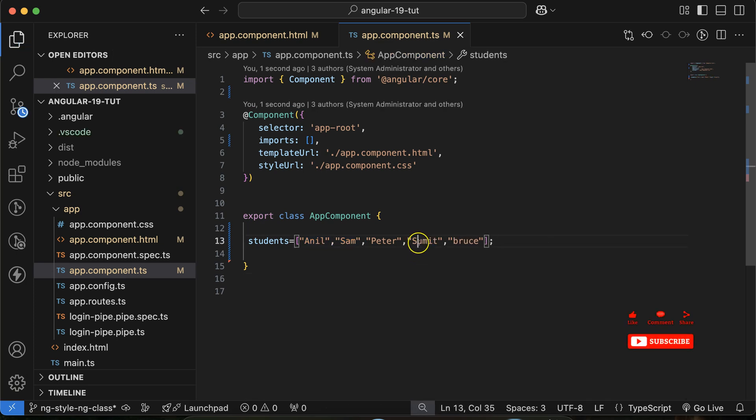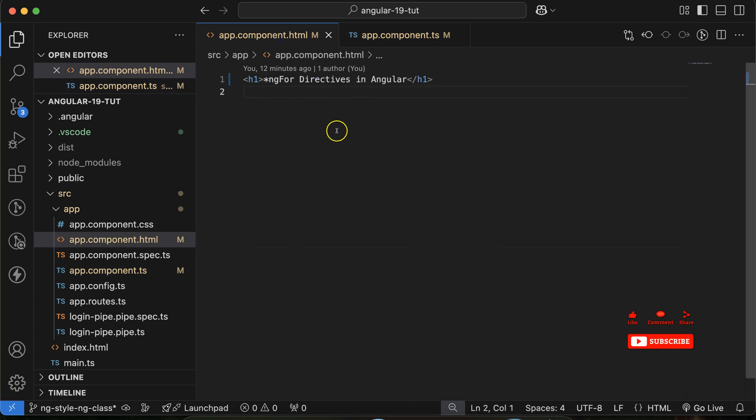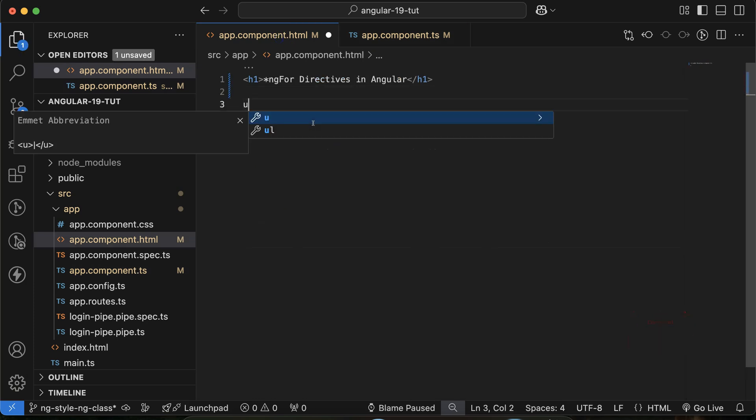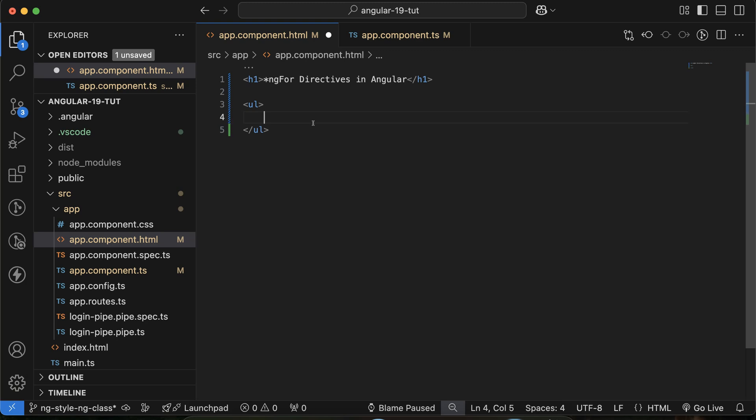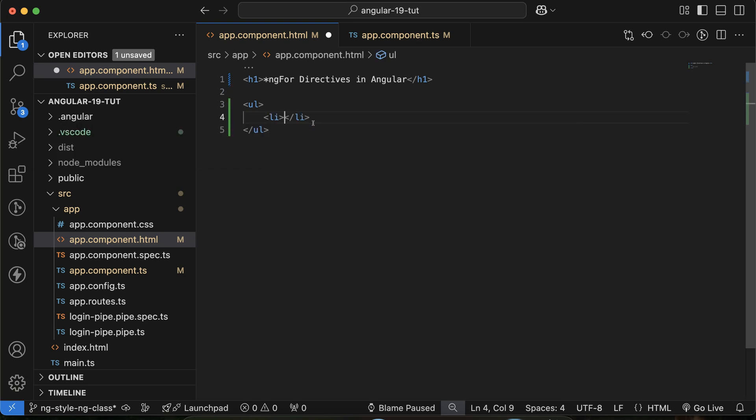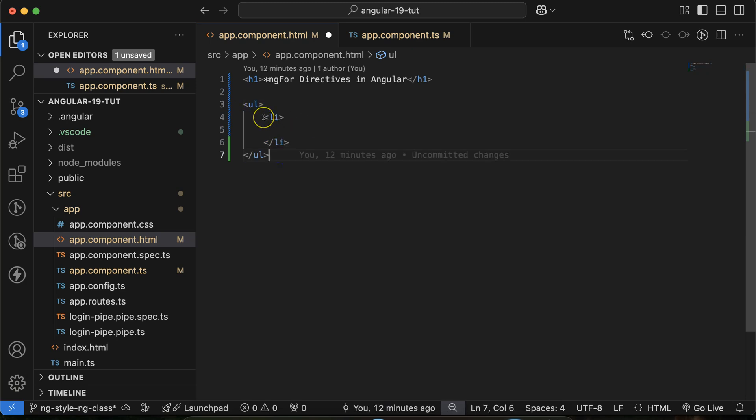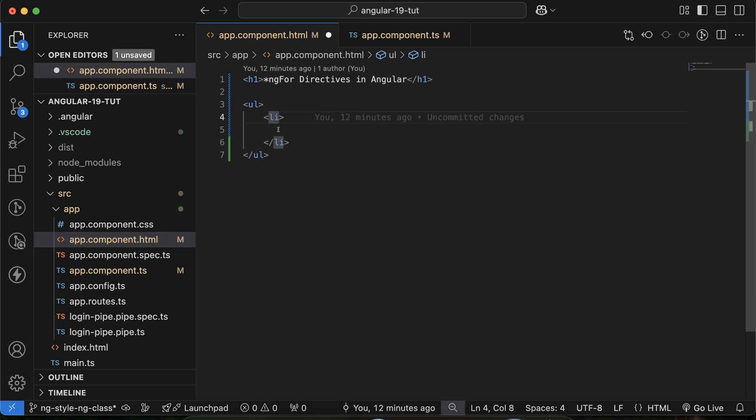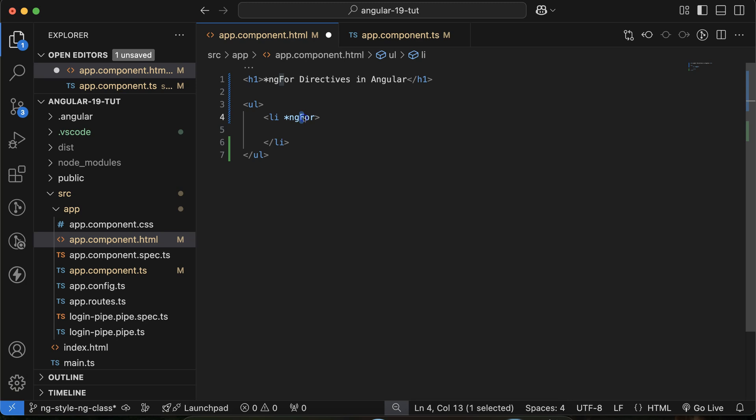In the HTML file what you need to do: you can take a ul and inside this you can take a li. Even you can take any HTML element, but ul li will be fit for this because they are basically used to display a list. And then inside the list just put a star and then ngFor. And keep in mind the letter F should be capital there.